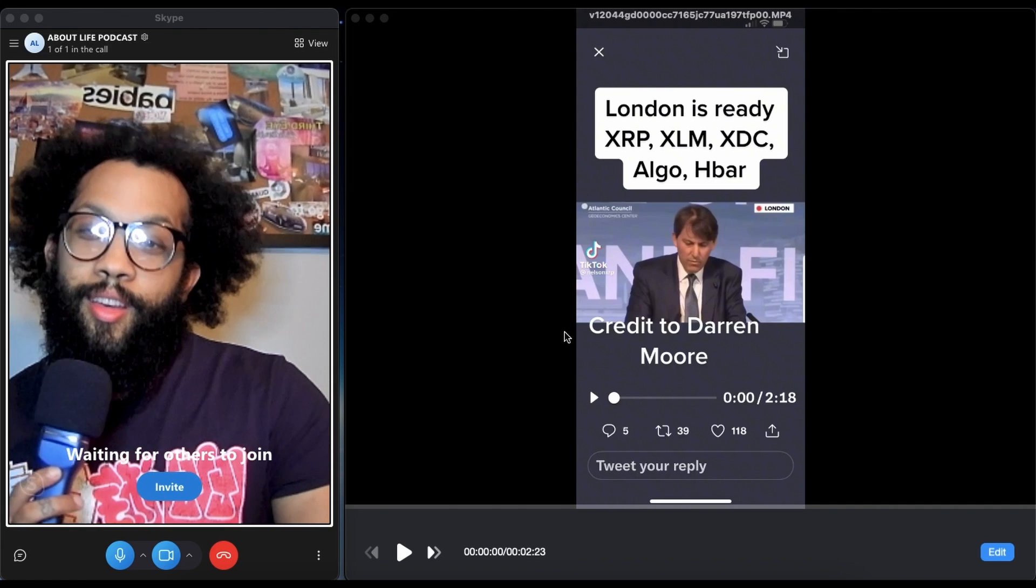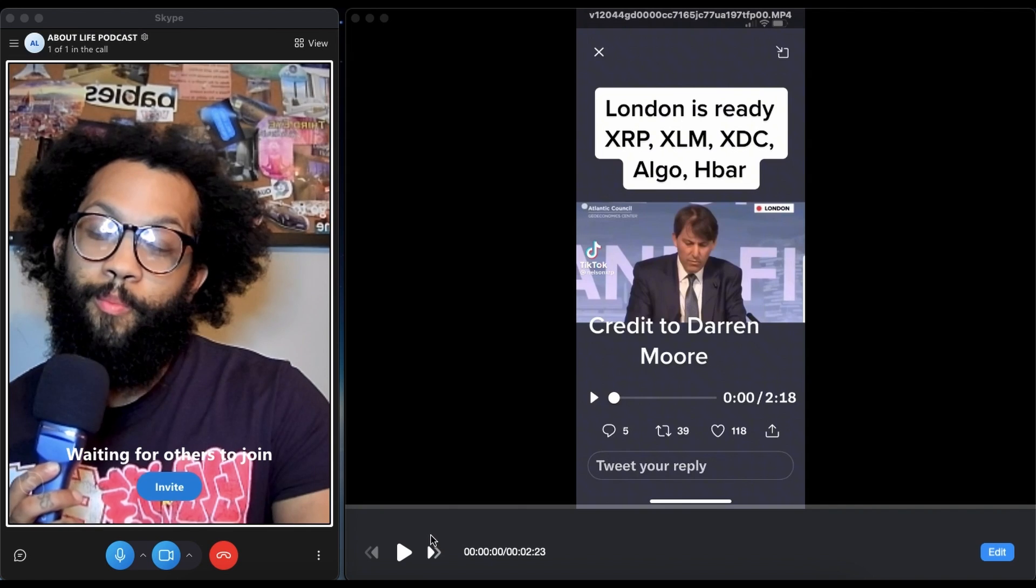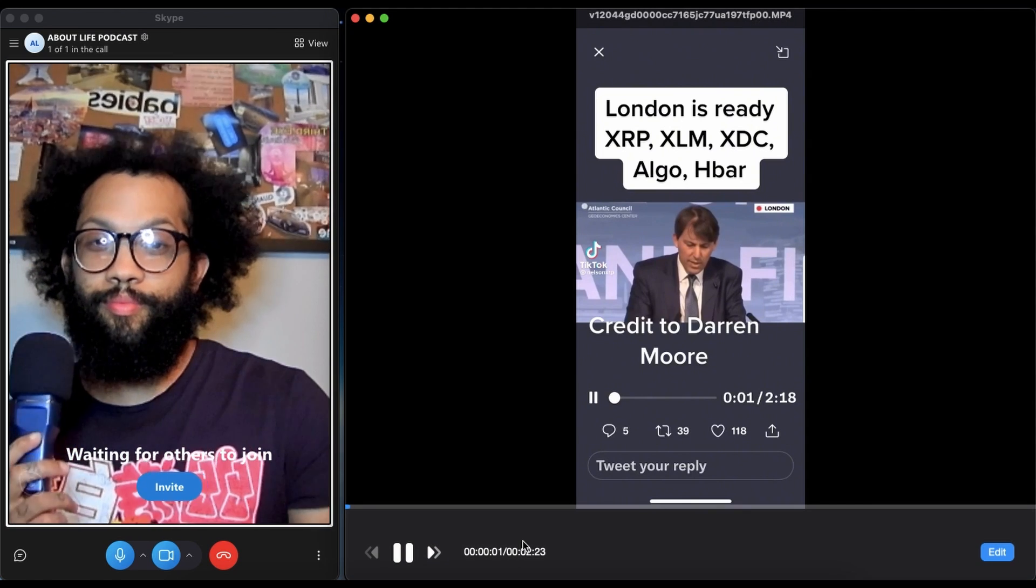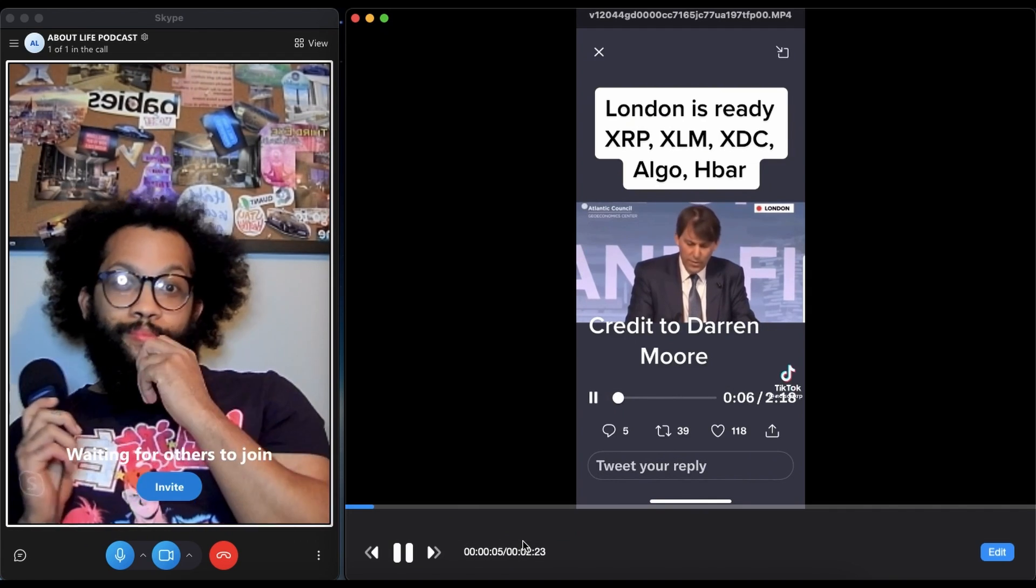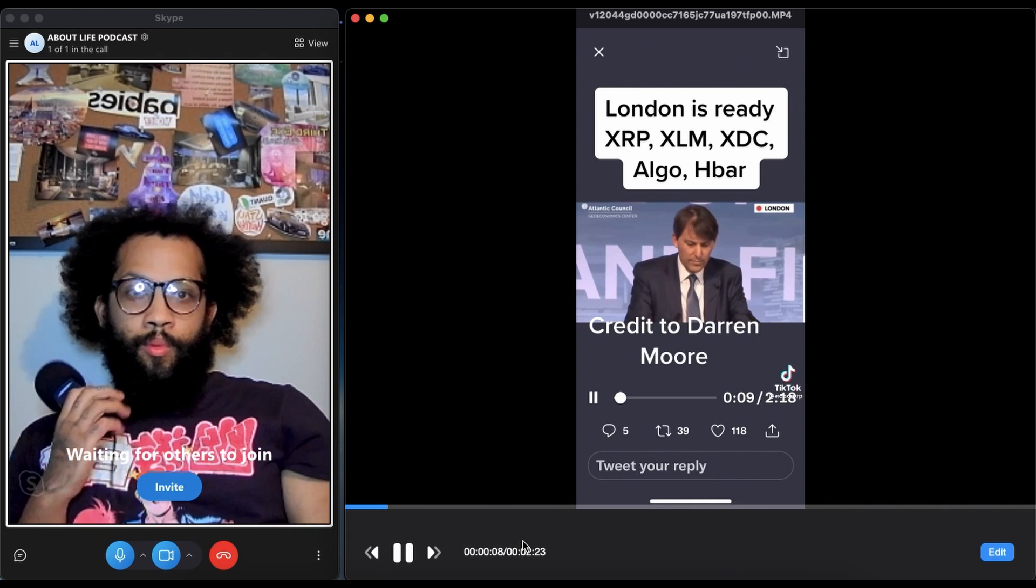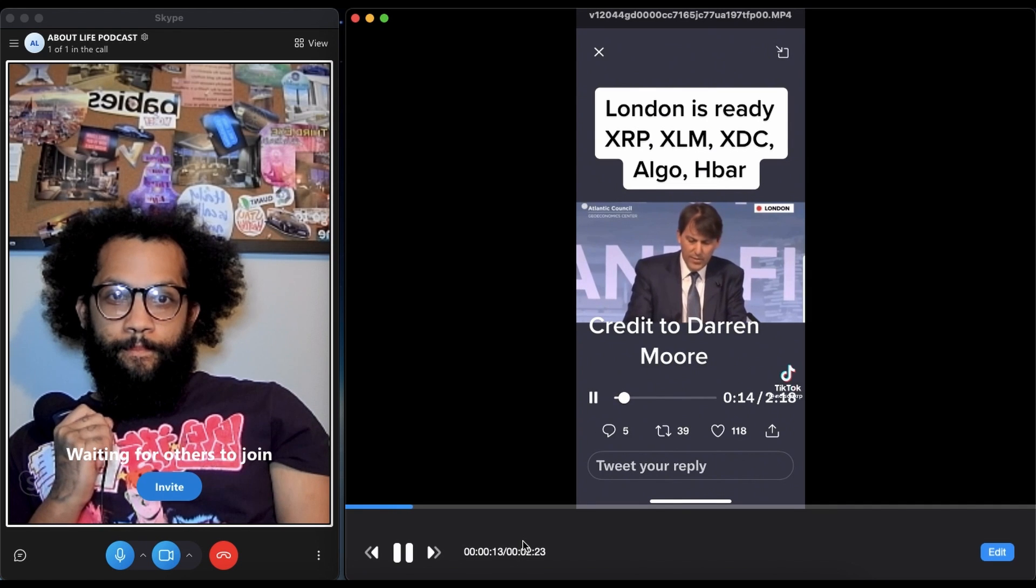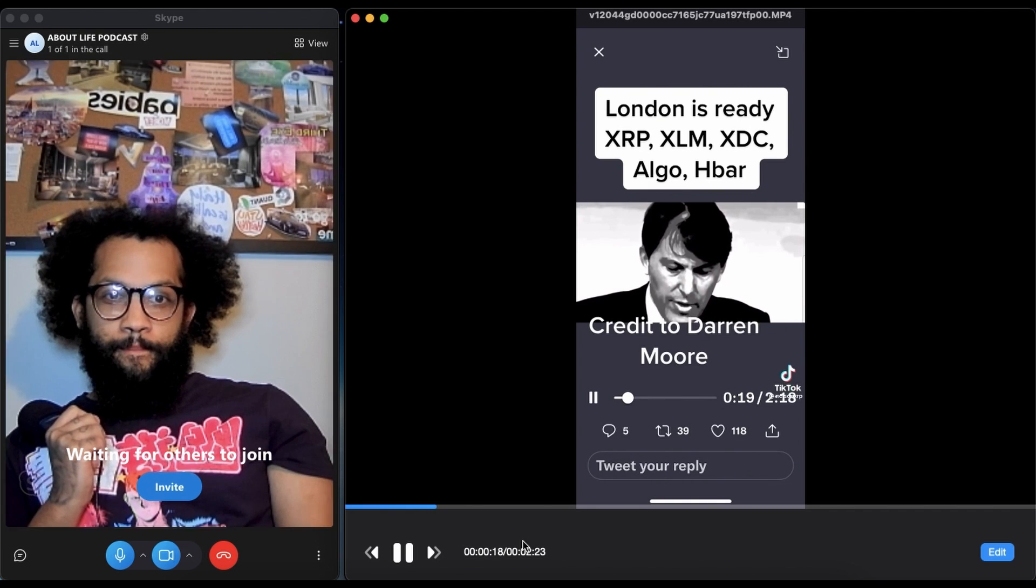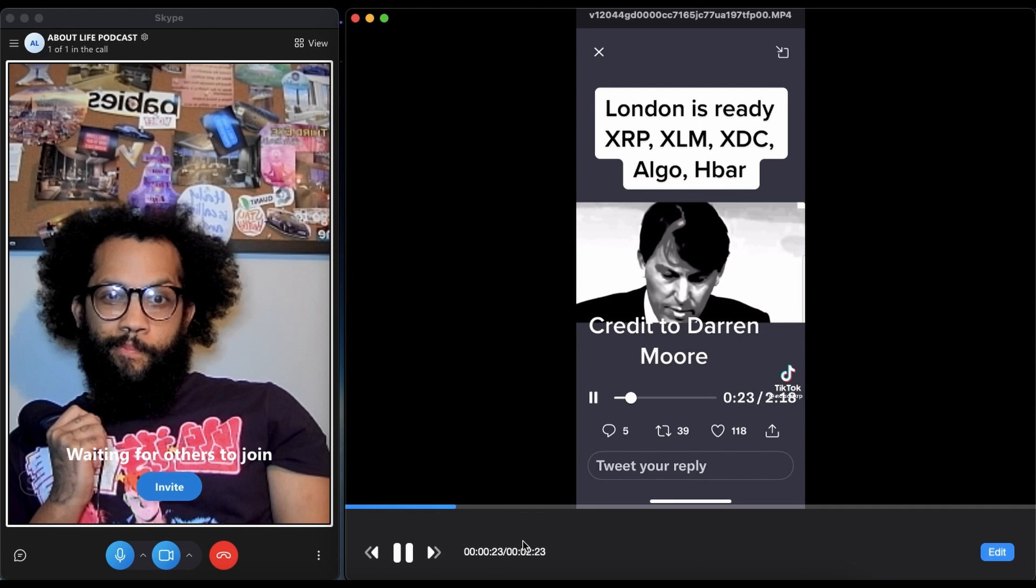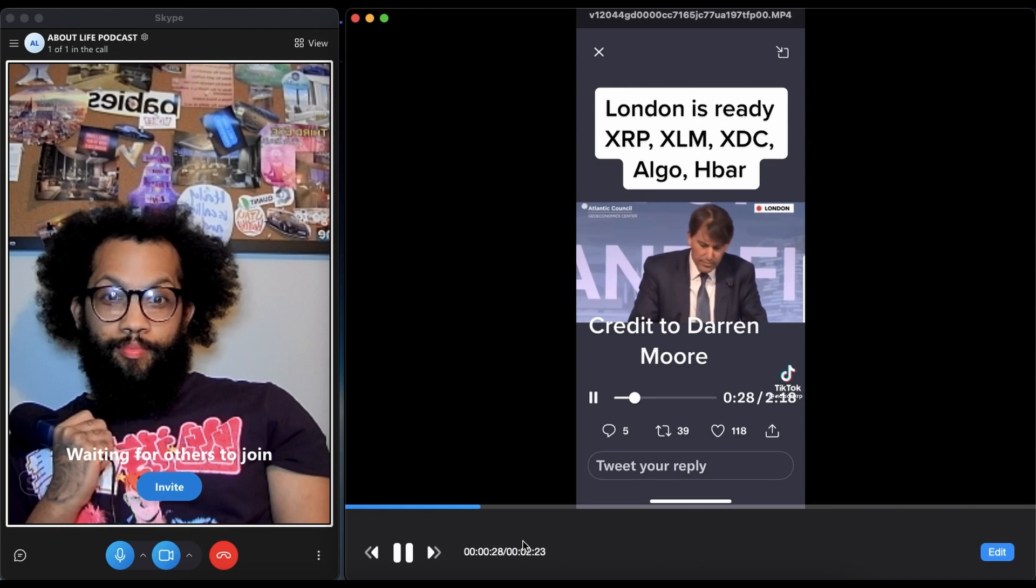London is ready, y'all ready for this? A two minute video. London is ready. Let's go. We've been thinking hard about the benefits, challenges and opportunities that are offered by new financial technologies. Earlier this month on April 4th at Fintech UK's Fintech Week, I set out our firm ambition to make Britain a global hub for crypto asset technology and investment.